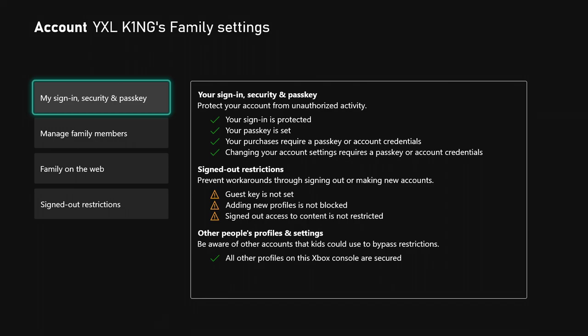It says guest key is not set, adding new profiles is not blocked, and signed-out access to content is not restricted. That's an issue. Then it says other people's profiles and settings. Be aware of other accounts that kids could use to bypass restrictions.